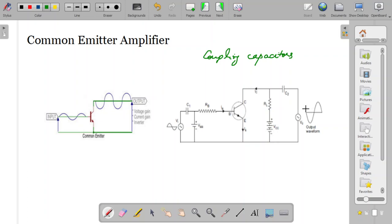This is how a common emitter amplifier works — when you give a signal you get an amplified output, and that will be inverted, meaning it will be out of phase in the case of a common emitter amplifier.